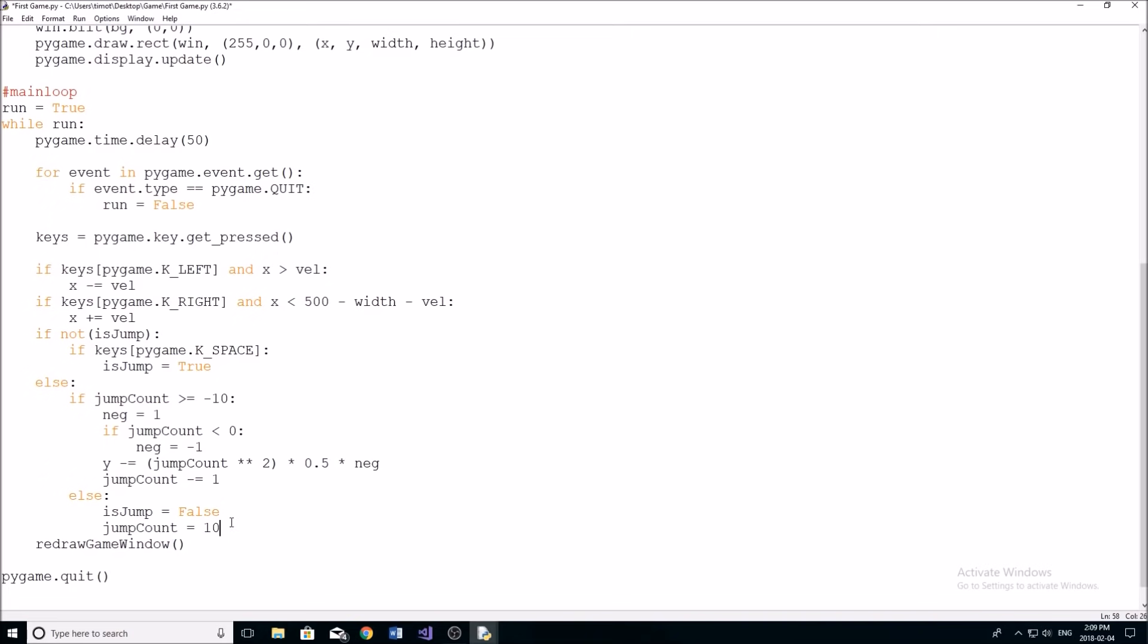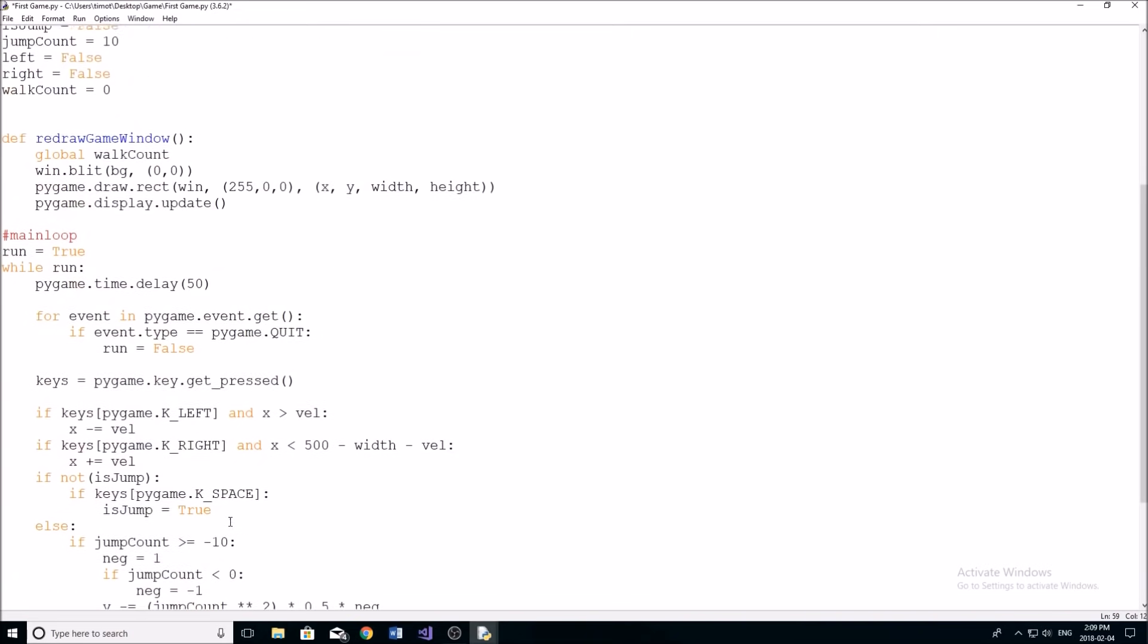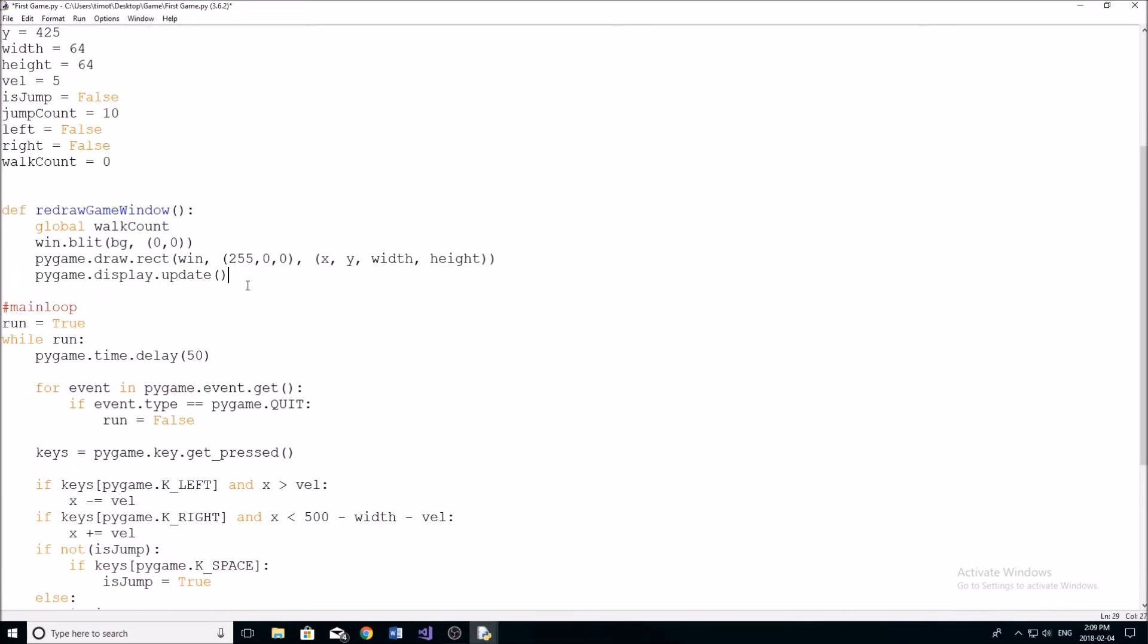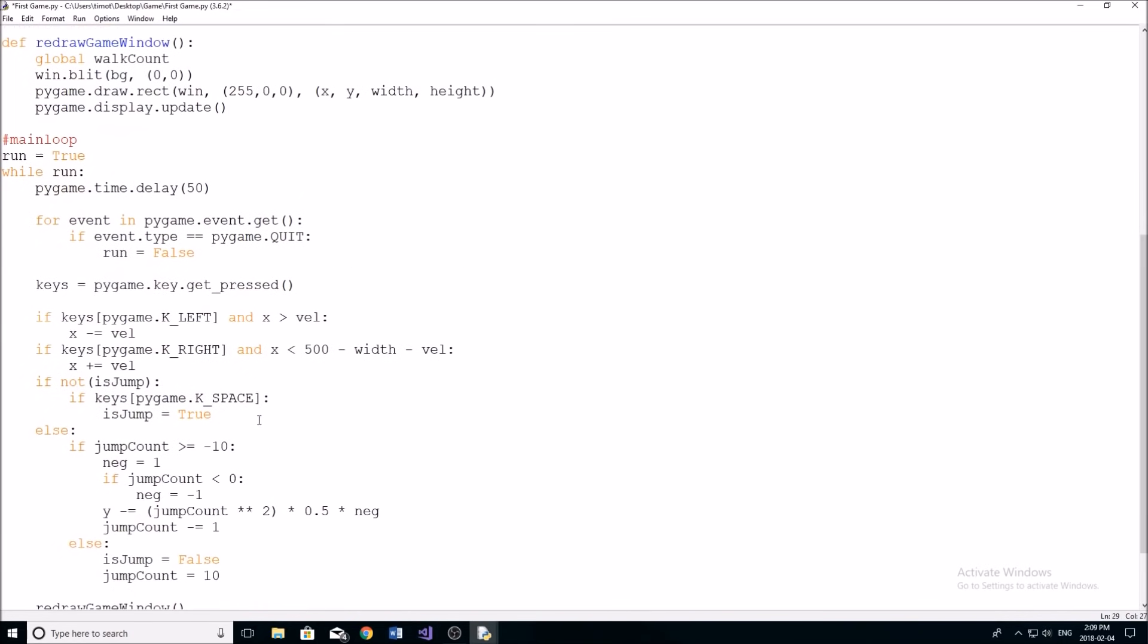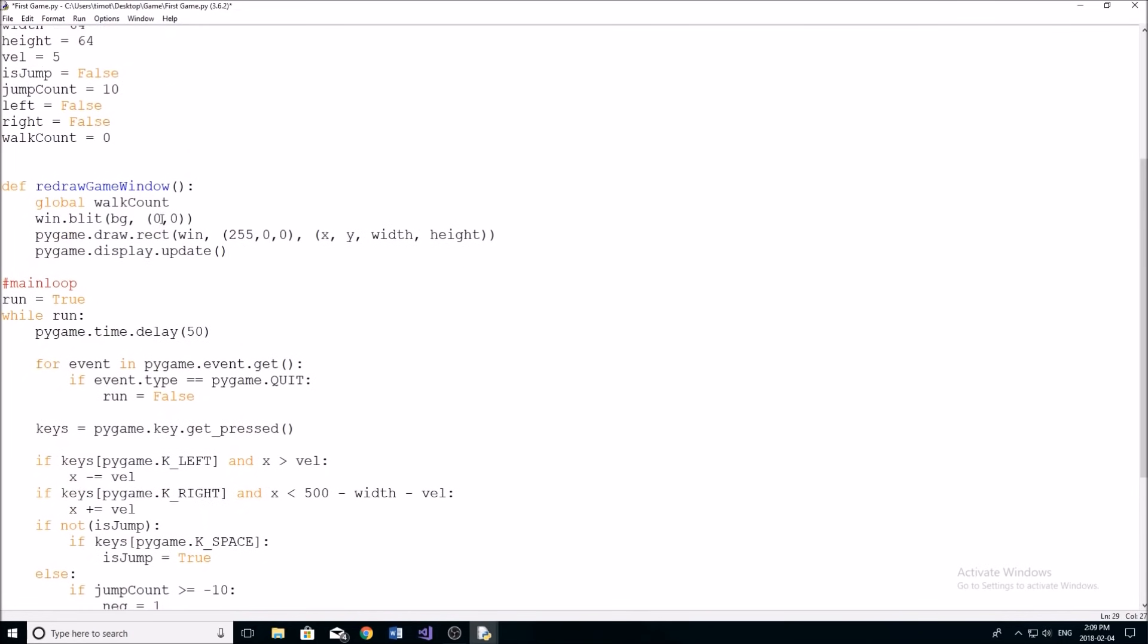So simply redraw game window, two brackets. And now whenever we want to change anything in terms of drawing, we're only going to do it in here. So we're not going to draw anything in this loop, we're only going to draw it in this redraw game window right here.